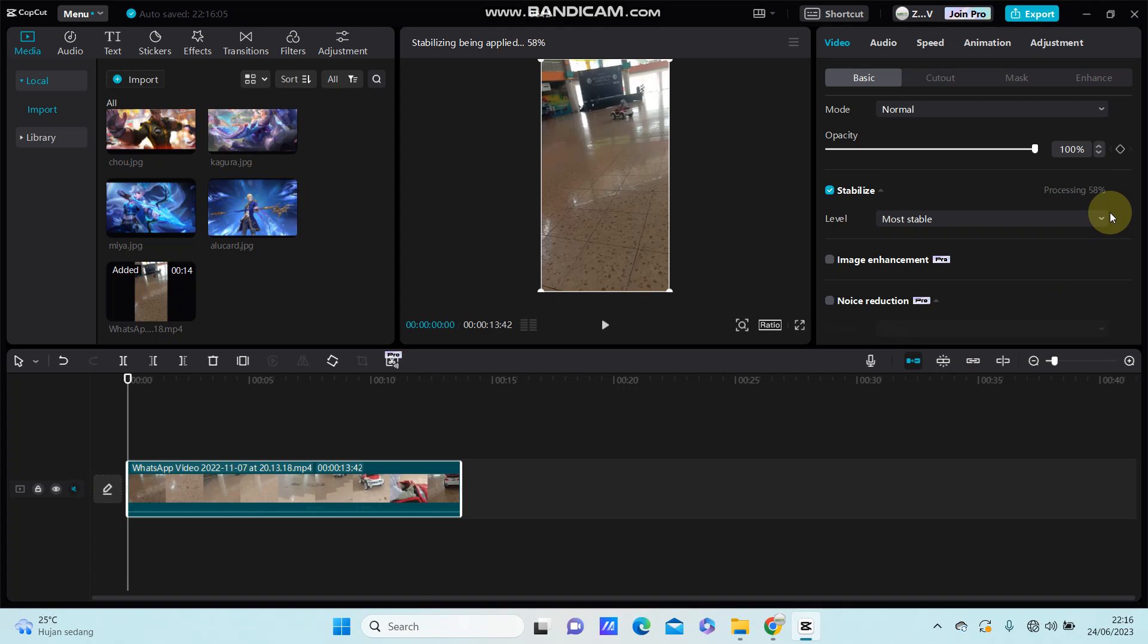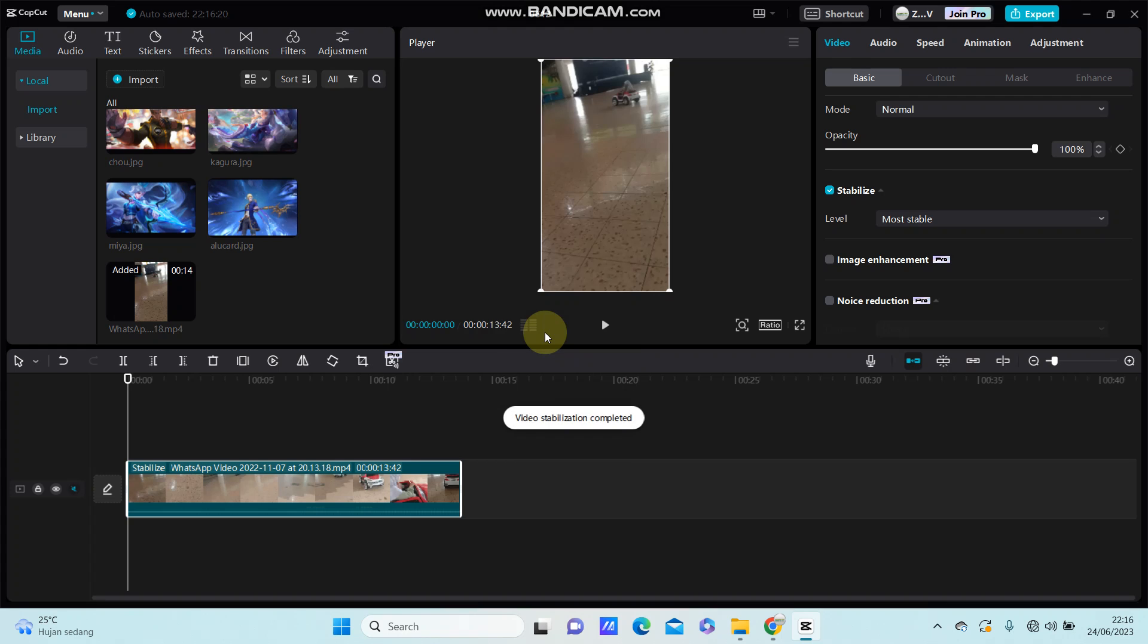So it is processing and you can see the final result. I think it's better than before.